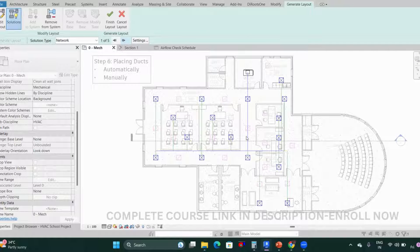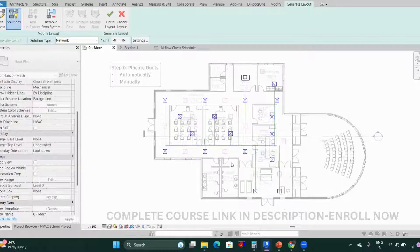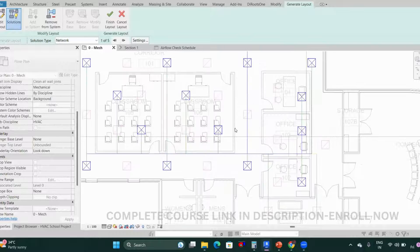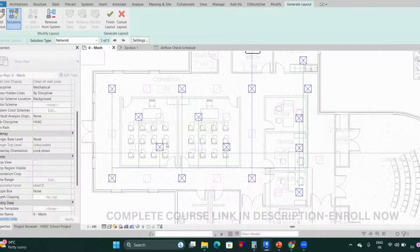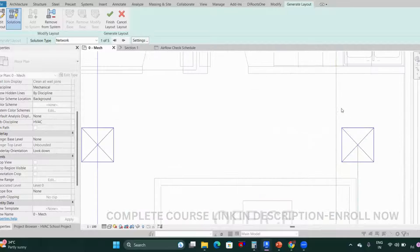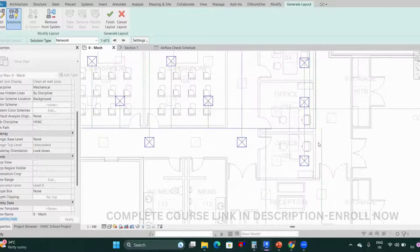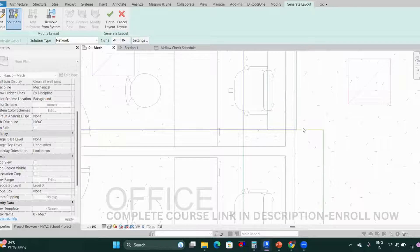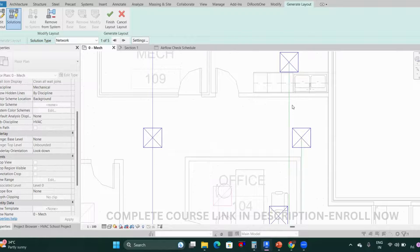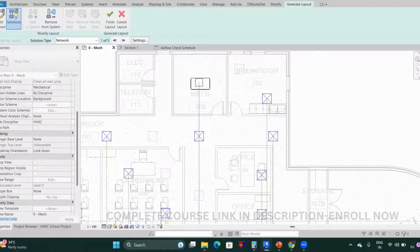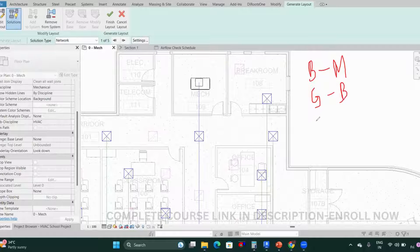Once you click Generate Layout, the layout is generated and you'll see different solutions for duct routing, each shown in different colors. Blue means it's a main duct, green means it's a branch duct, and yellow means there is an error. Remember these color codes.